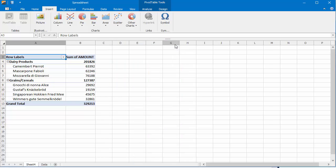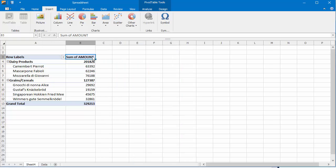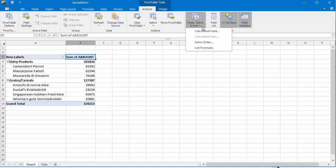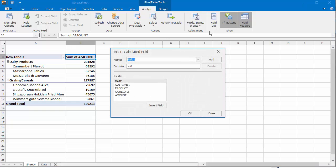To add a calculated field, on the Analyze tab, click Fields, Items, and Sets, and then click Calculated Field to bring up the Insert Calculated Field dialog.